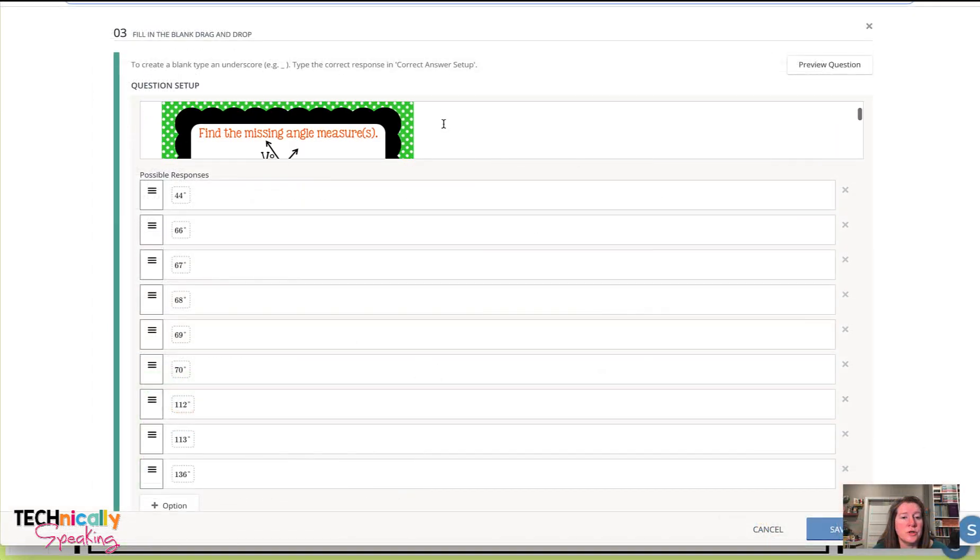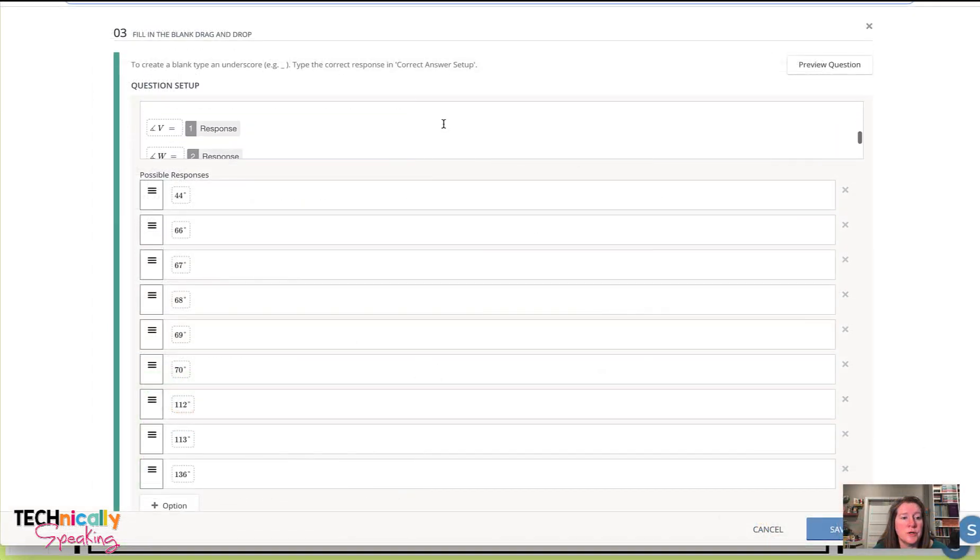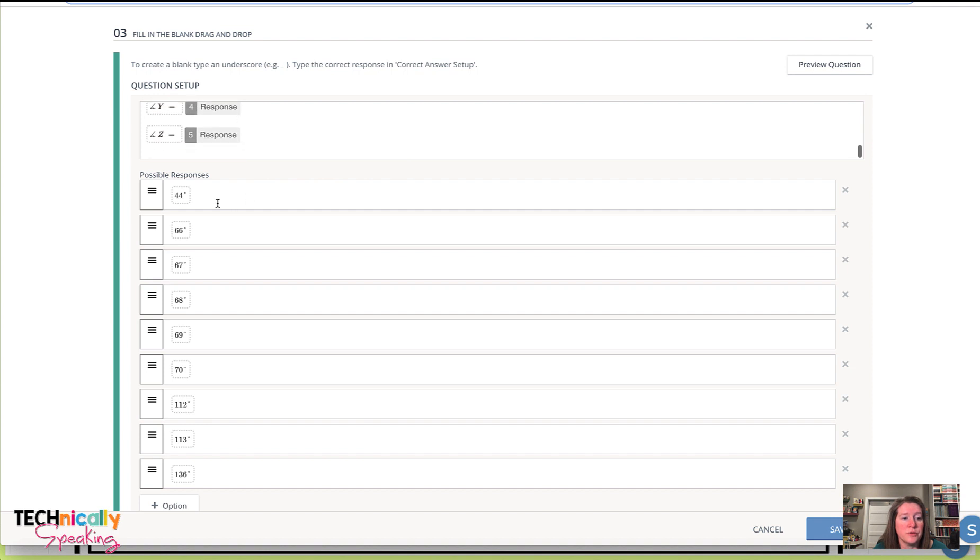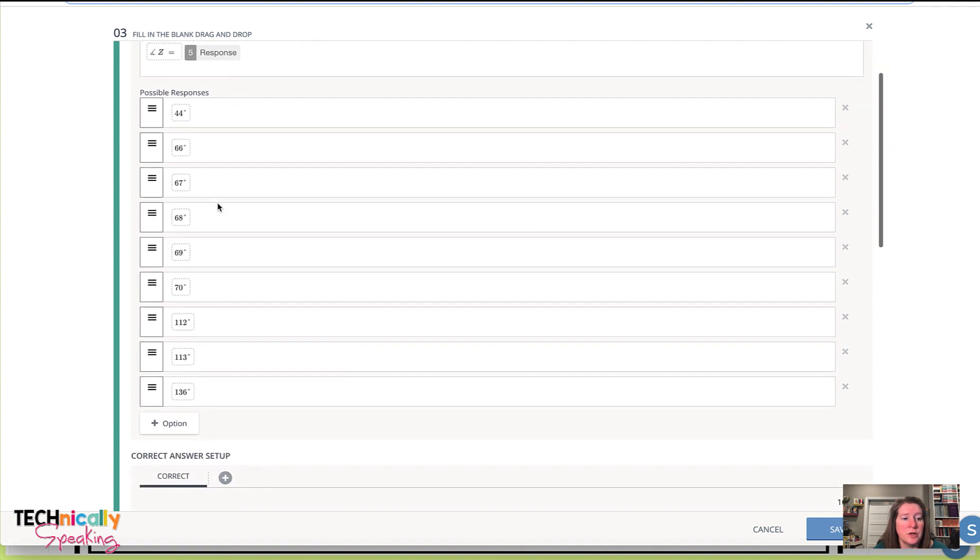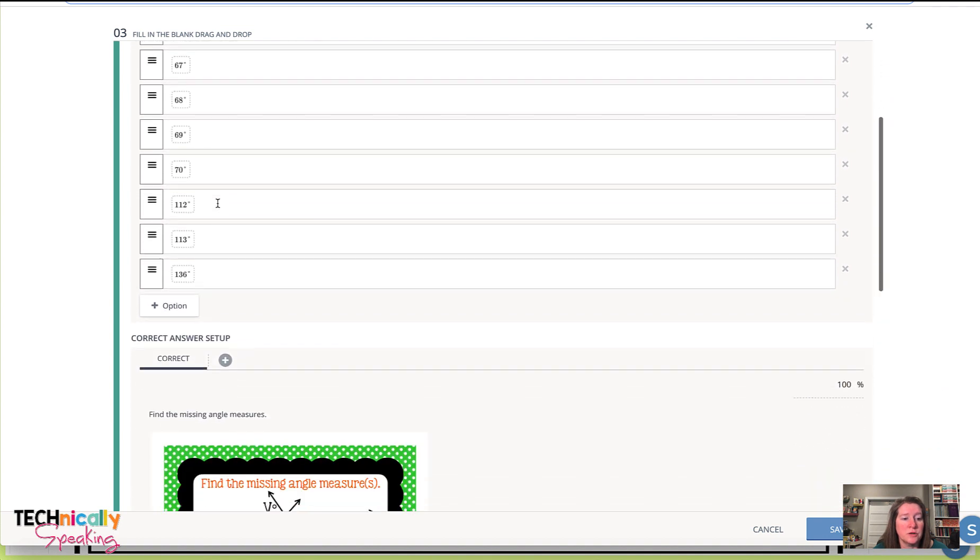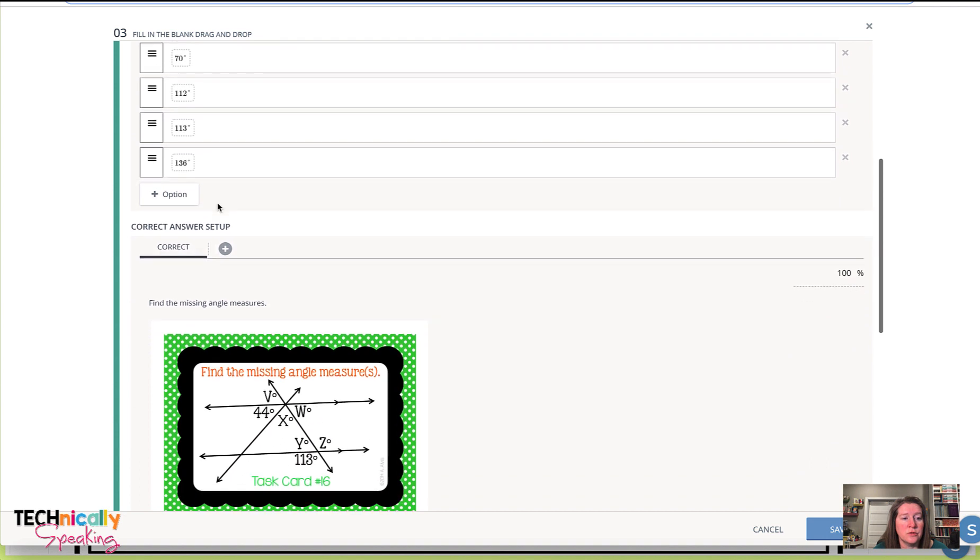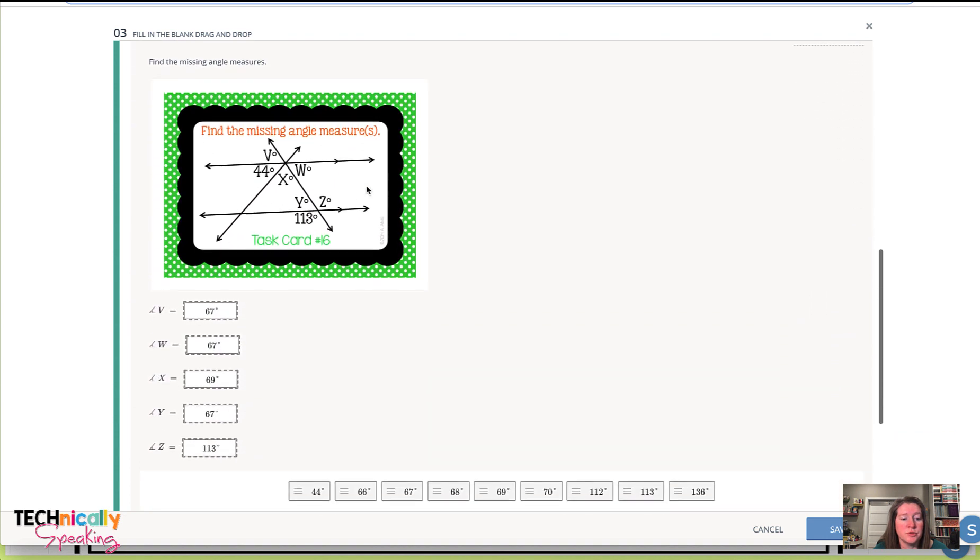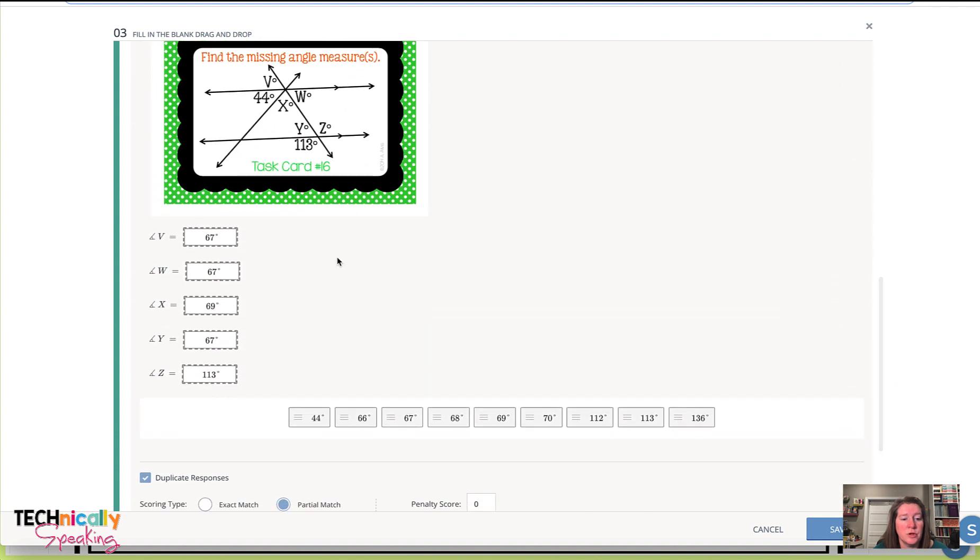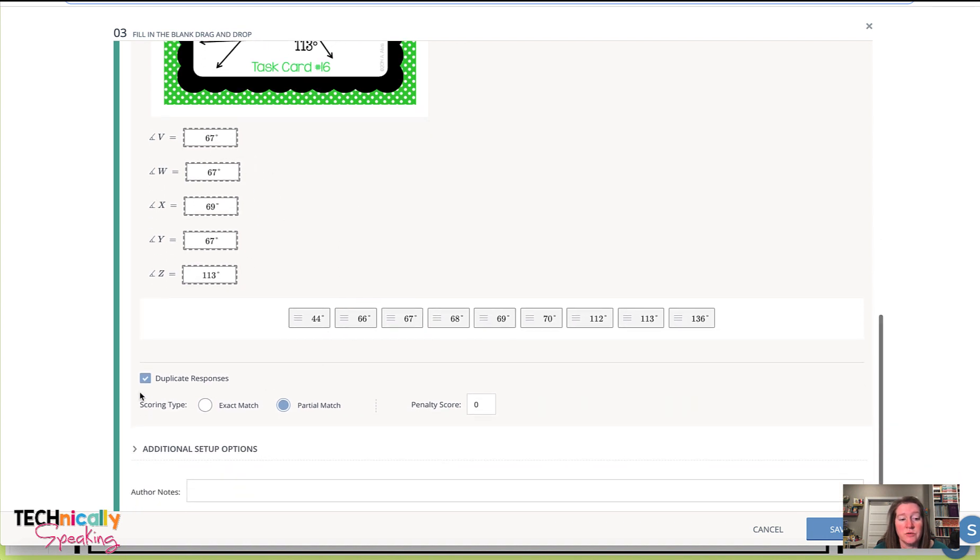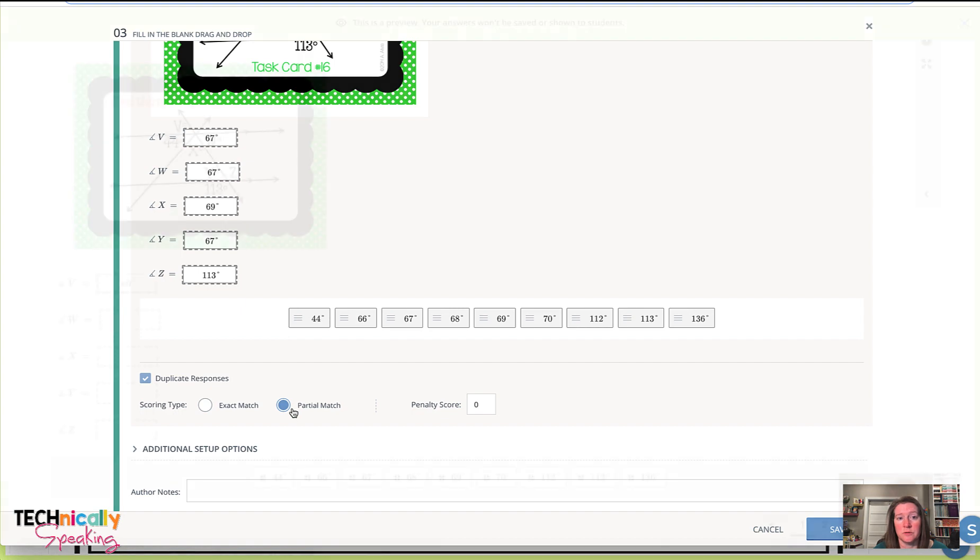Once you're done, you end up with all of your measurements with your responses and all of the degrees for your options. And then you, as with the other fill in the blank, you just go up and drag those. Decide if you want to have duplicate responses or not. And if you do the partial match so that they can get some points with that.